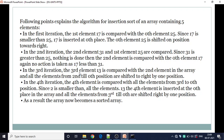In the third iteration, the third element 13 is compared with the second element and all the elements from the second down to the 0th position. If it is smaller than any element, it is placed at that particular position and all the elements at those positions are shifted to the right by one position. In the fourth iteration, the fourth element 2 is compared with all the elements from the third to 0th position. Since 2 is smaller than all the elements, 2 is inserted at the 0th place and all the elements from third to 0th are shifted right by one position. As a result, the array finally becomes a sorted array.